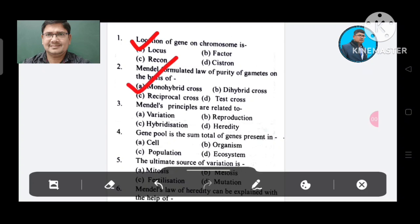Mendel's principles are related to: Option A. Variation, B. Reproduction, C. Hybridization, D. Hereditary. The answer is Hereditary, Option D.